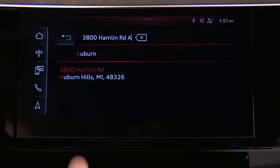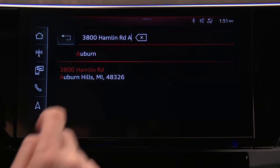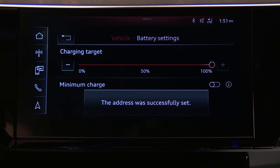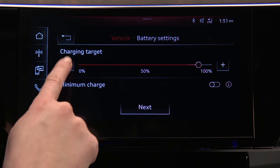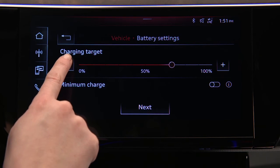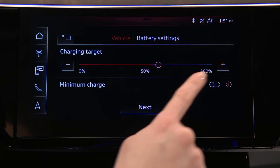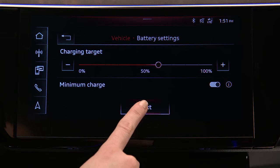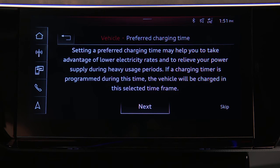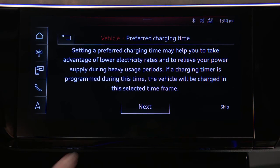Now set the desired charging target for this location. Toggle Minimum Charge On to ensure at least a 25% charge in the event the timer might be interrupted. The battery will first charge to 25% and then the charging timer will resume.